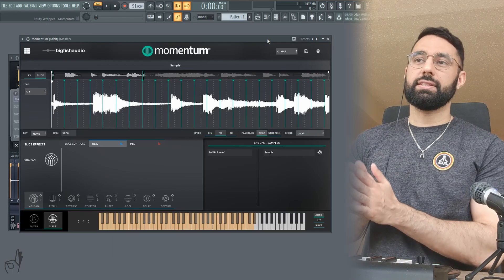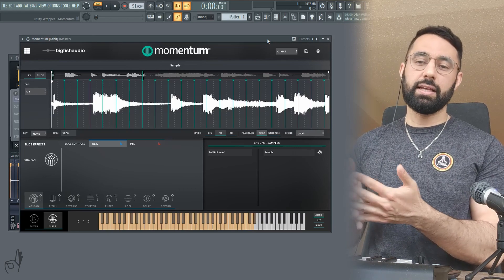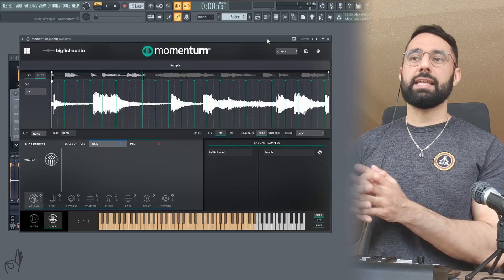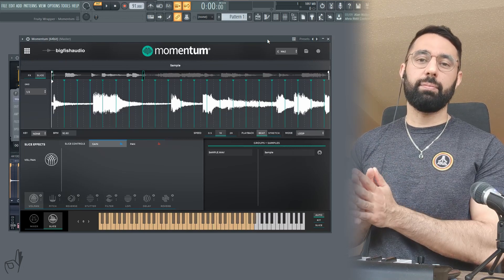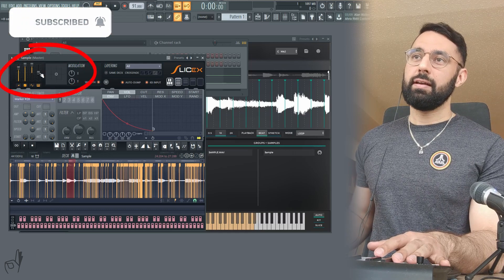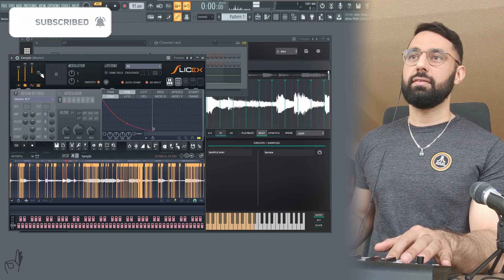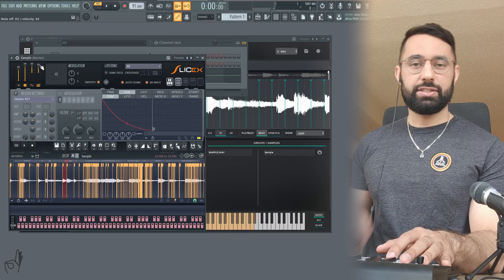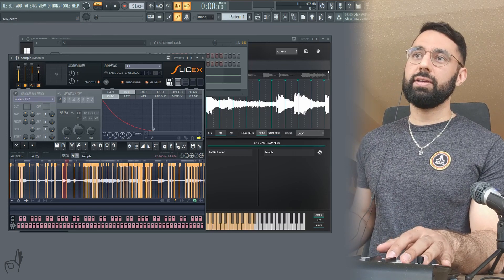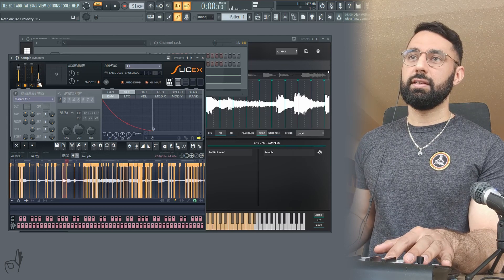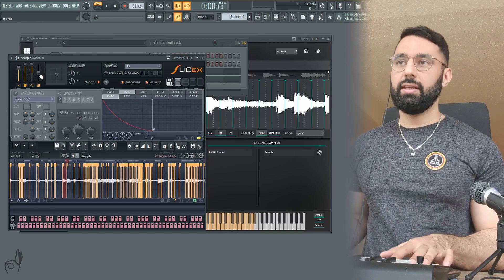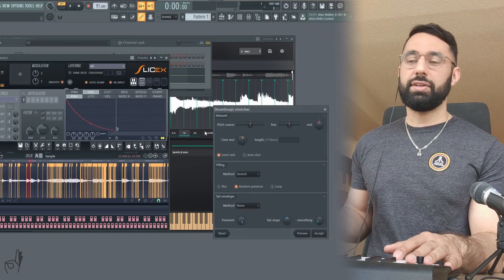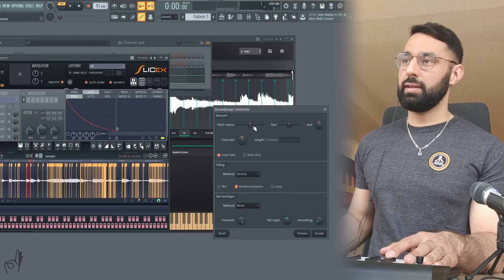As I mentioned before with SliceX, one of the things that really annoyed me with that plugin is just how difficult it is to try and test out and experiment how the sample sounds with different types of pitches without actually stretching out the sample. So SliceX does give me the ability to try out different pitches up here, but this also stretches out the sample.